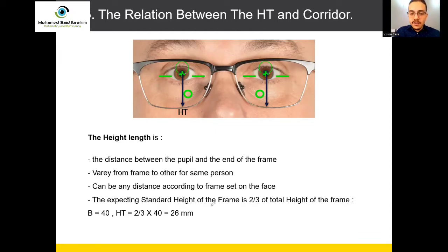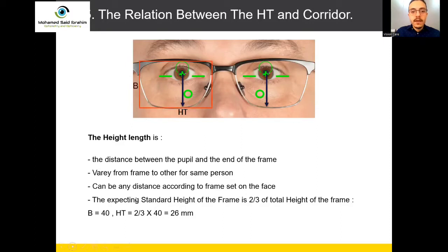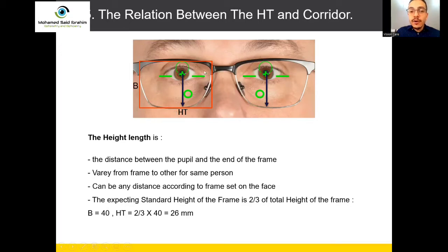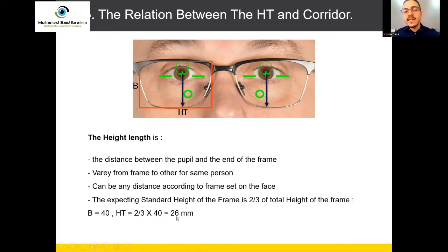The expected standard height of the frame is two-thirds of the total height of the frame. If you do a boxing system for the frame for your customer, you will find B. B is the height of the lens, not of the customer. For example, if B equals 40, and you want to know the standard height of this frame, you multiply two-thirds by 40, which gives you 26 mm. So 26 mm is the standard height. You can mark this height and give the glasses to the customer.